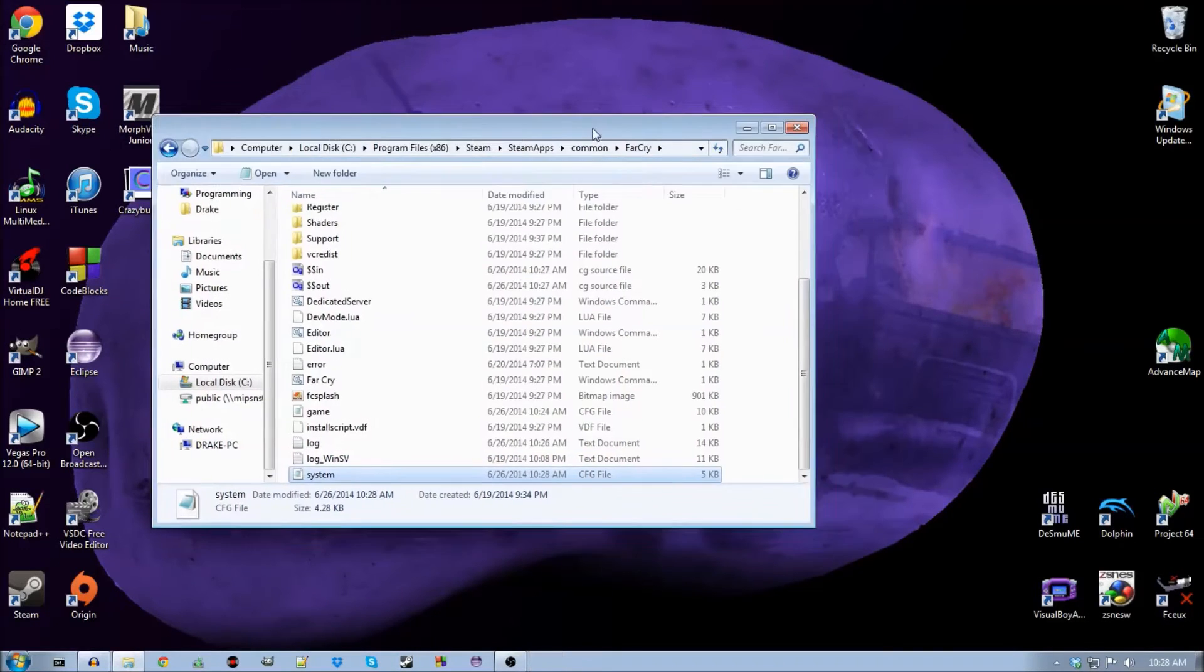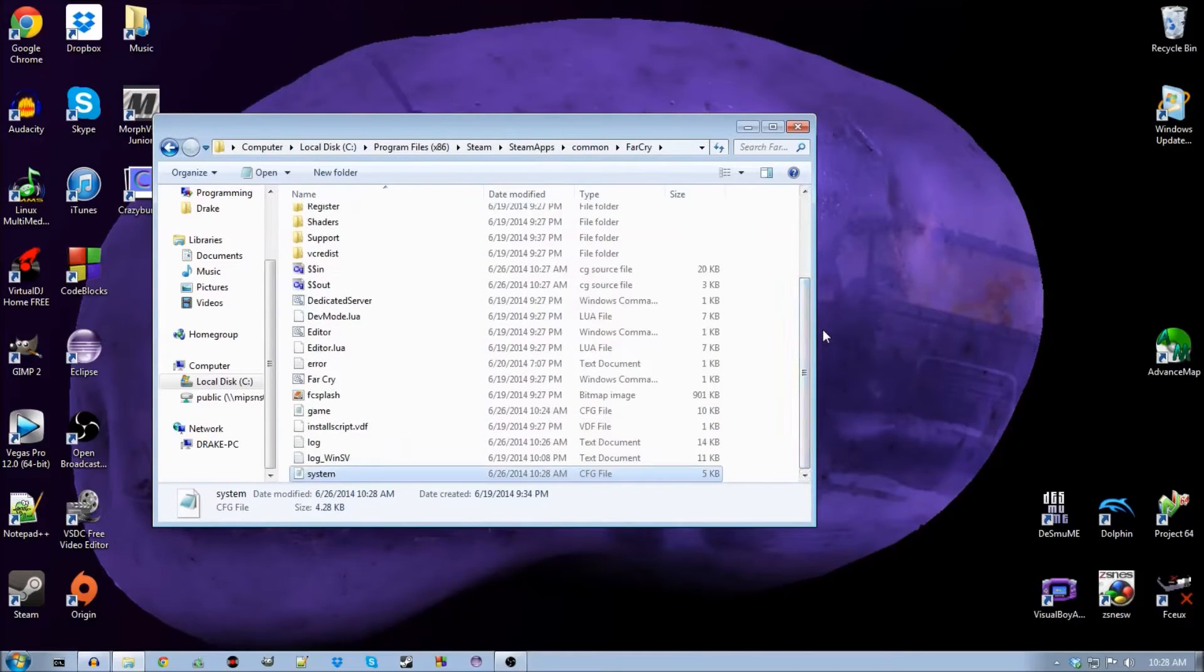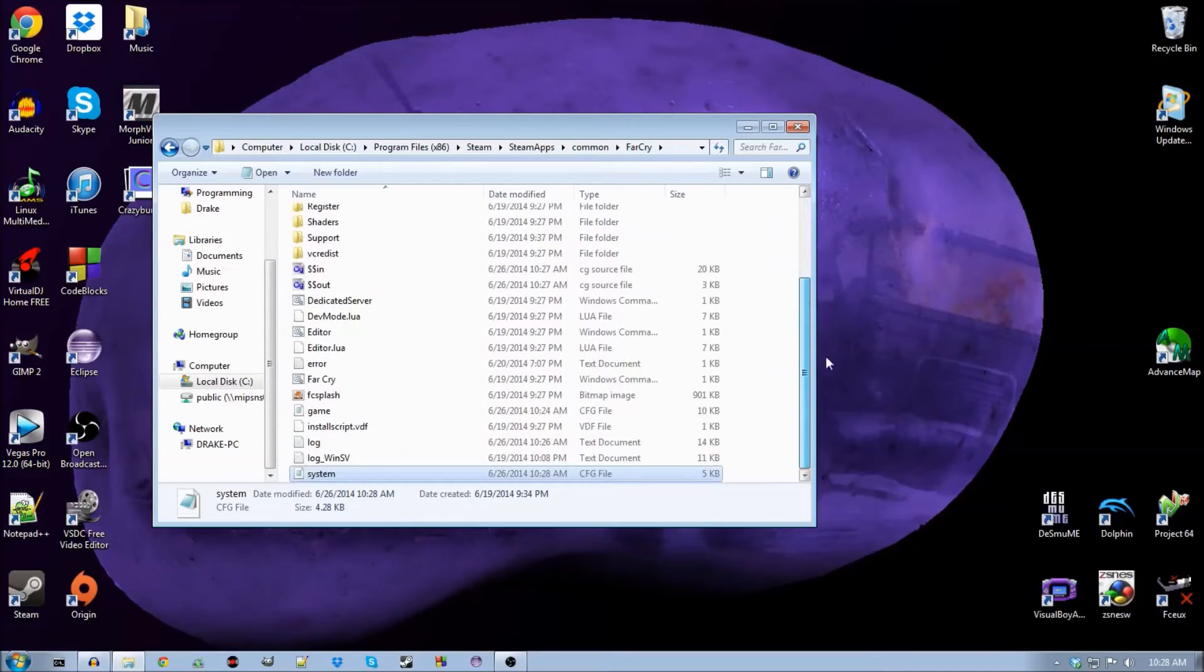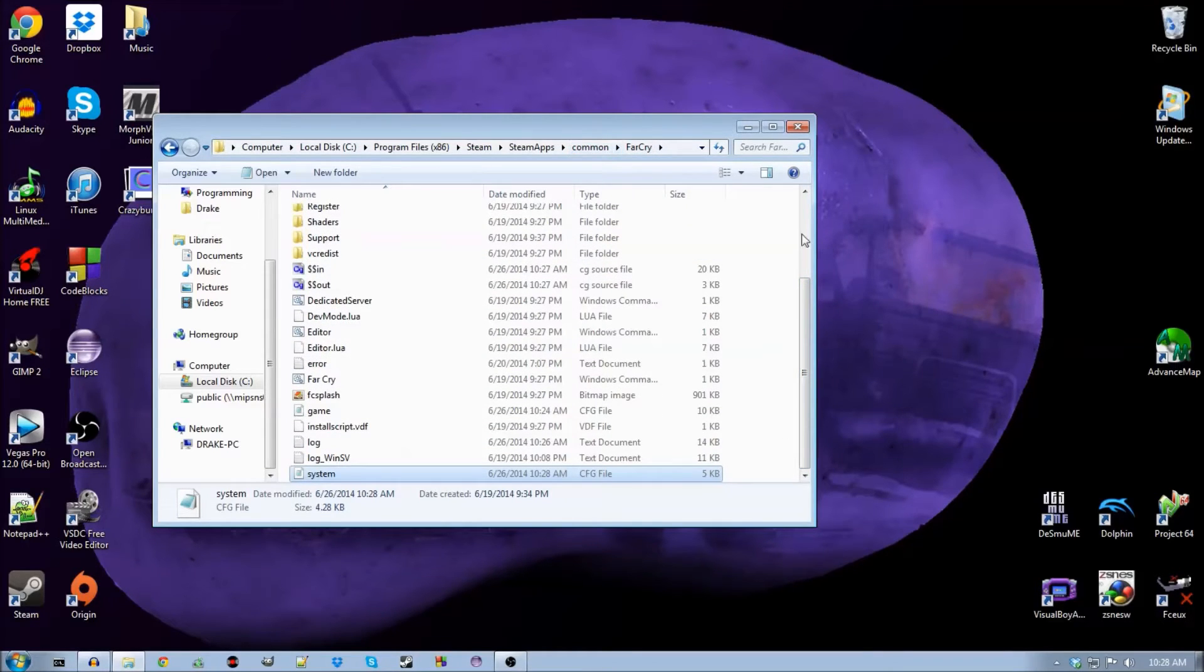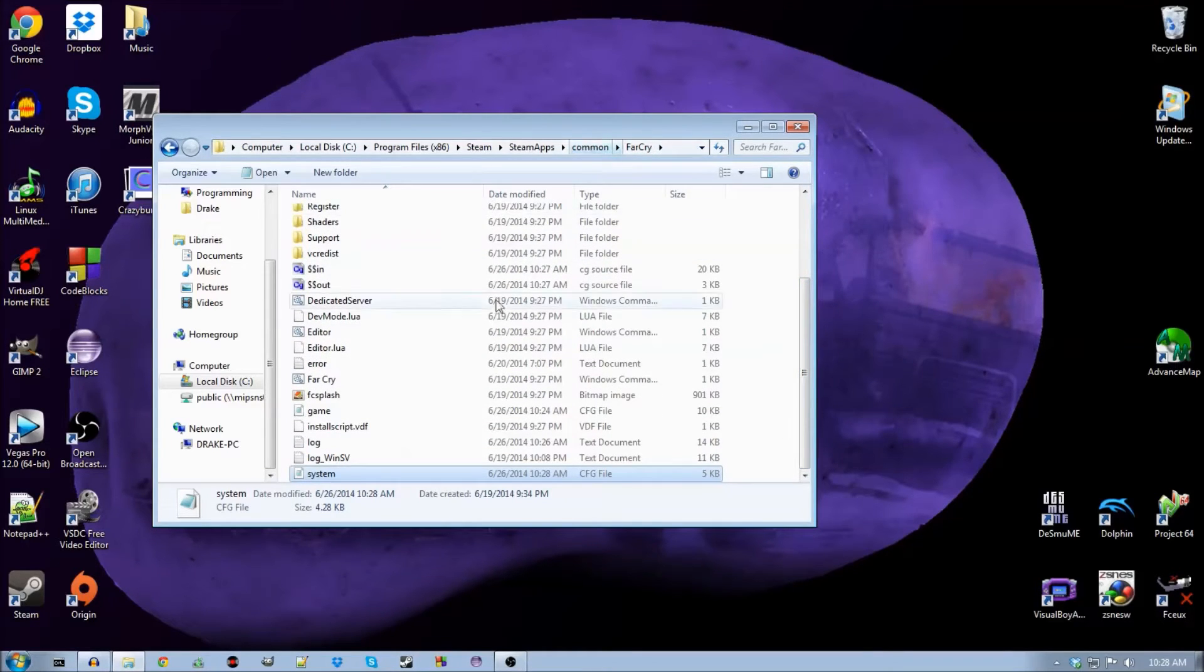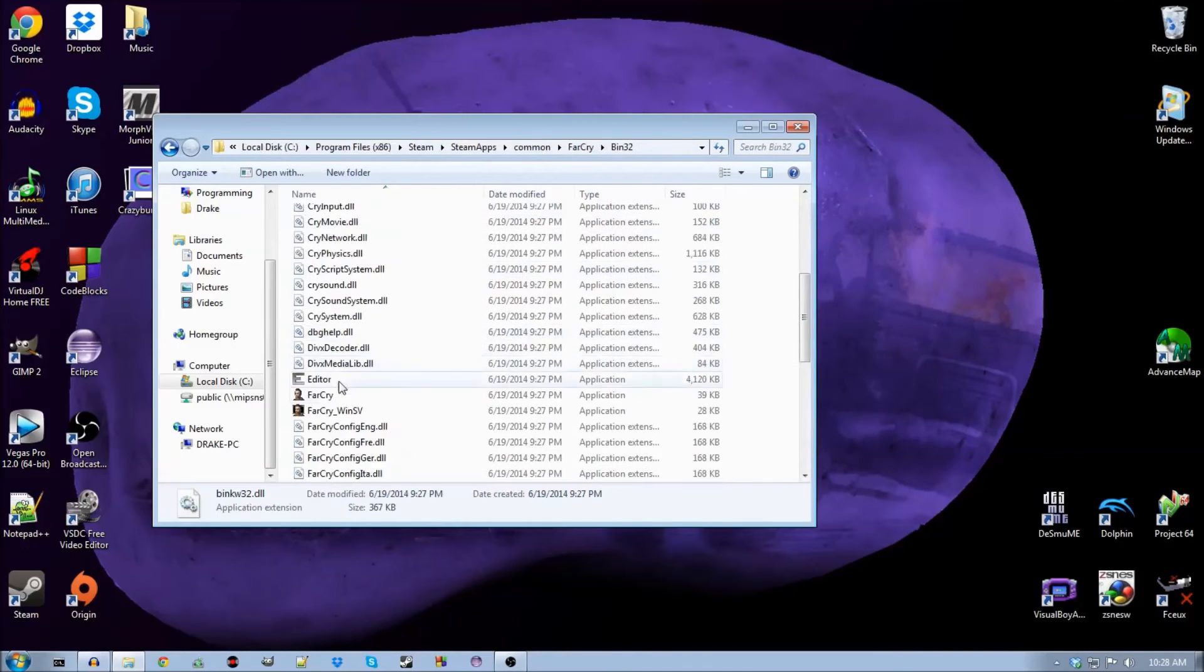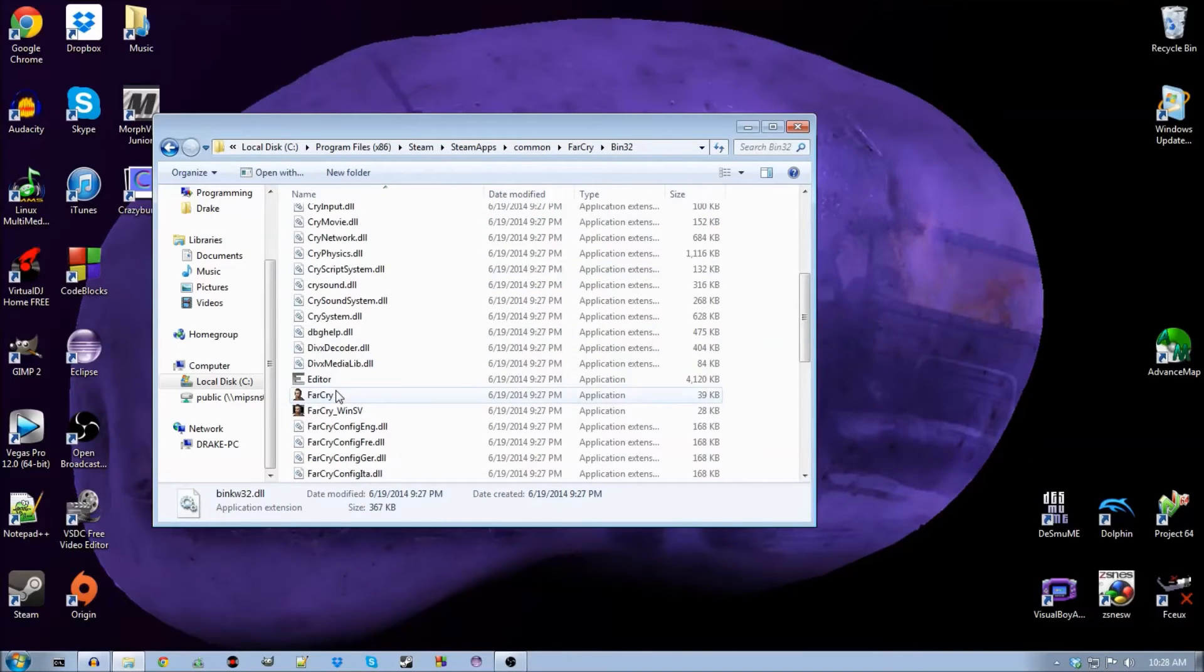When you max out the lighting, it changes that to a three instead of lower values, and for some reason that bugs out the game. So now if I open the game here, it should load, and I should be able to play it.